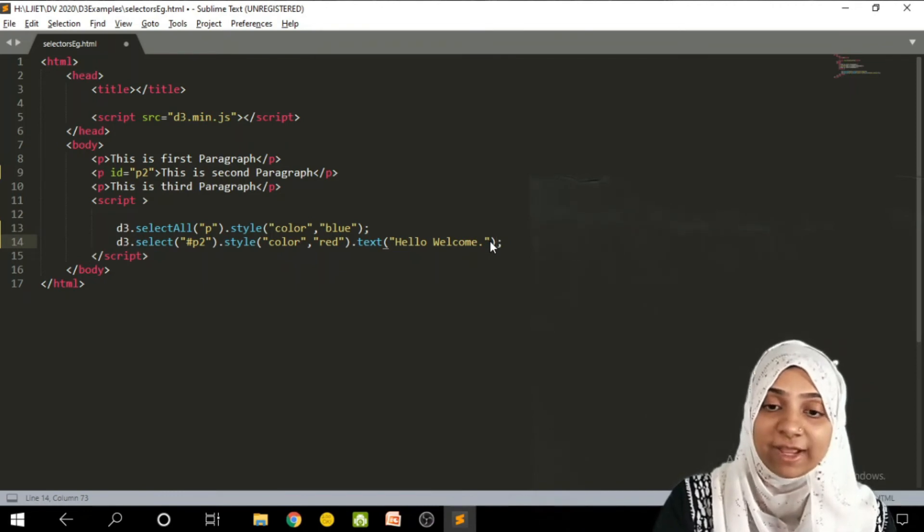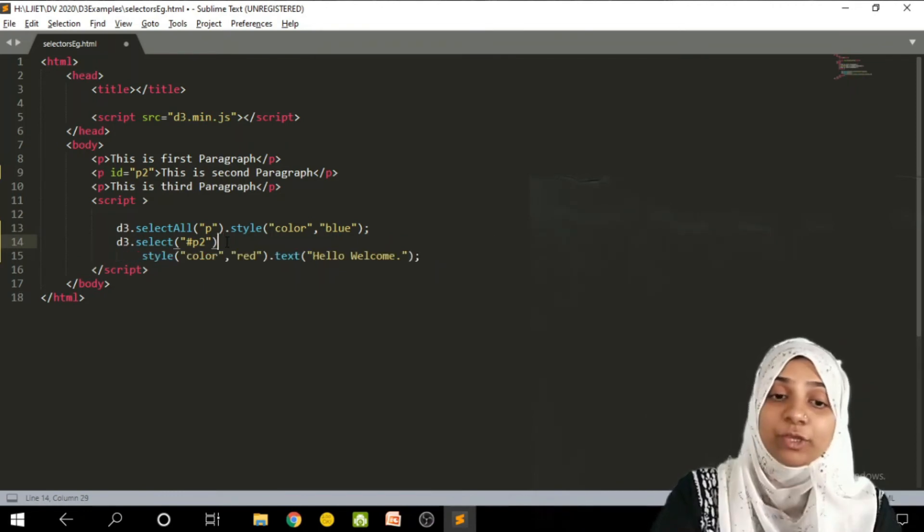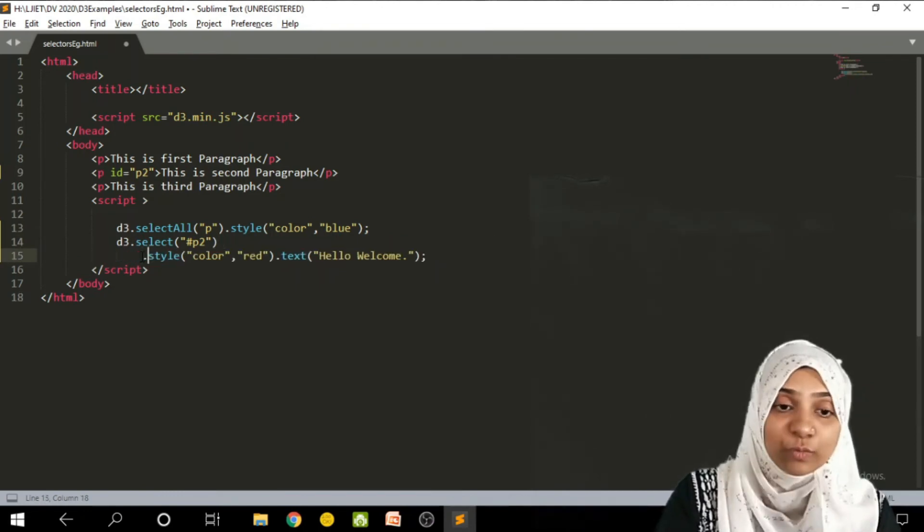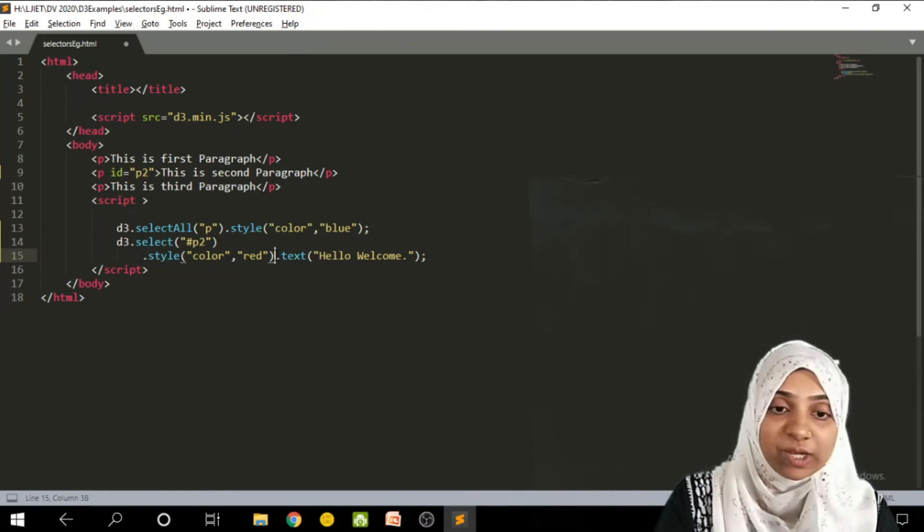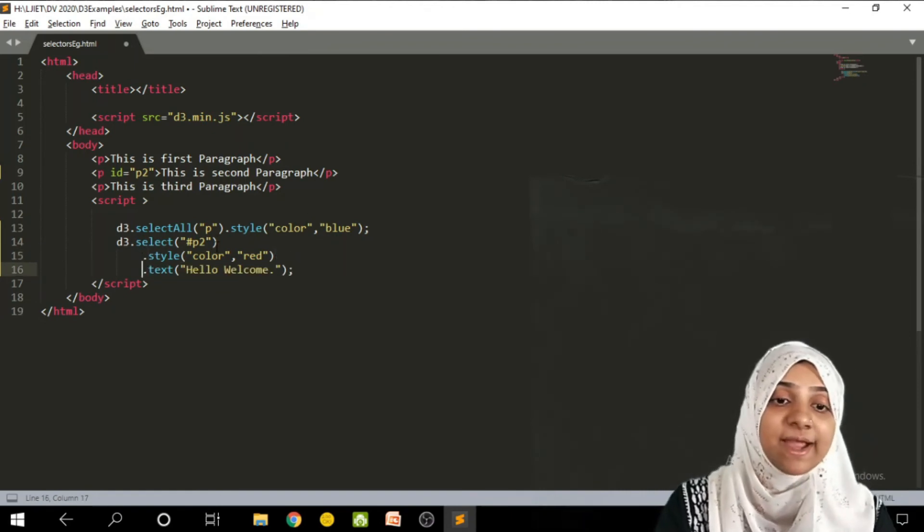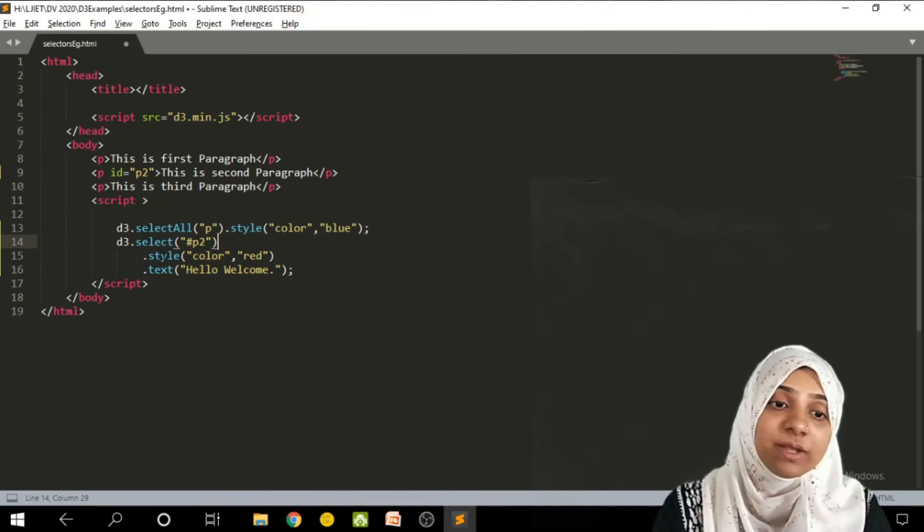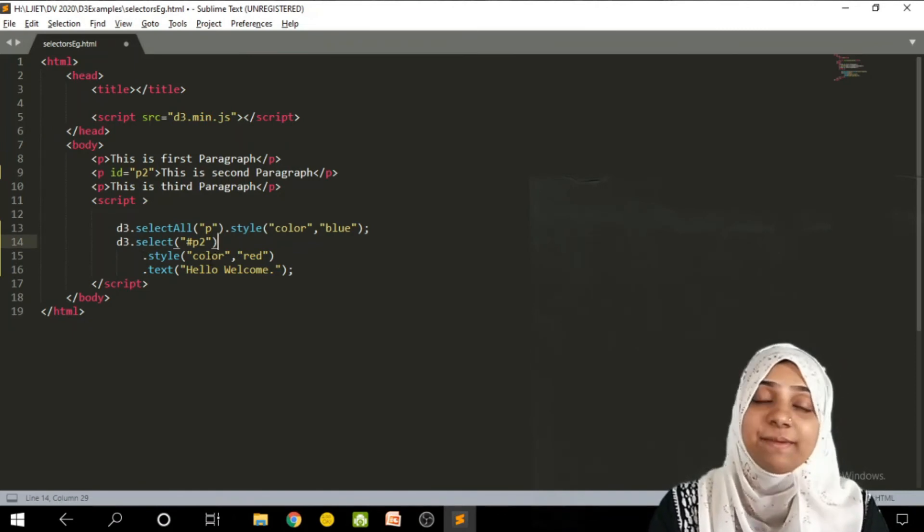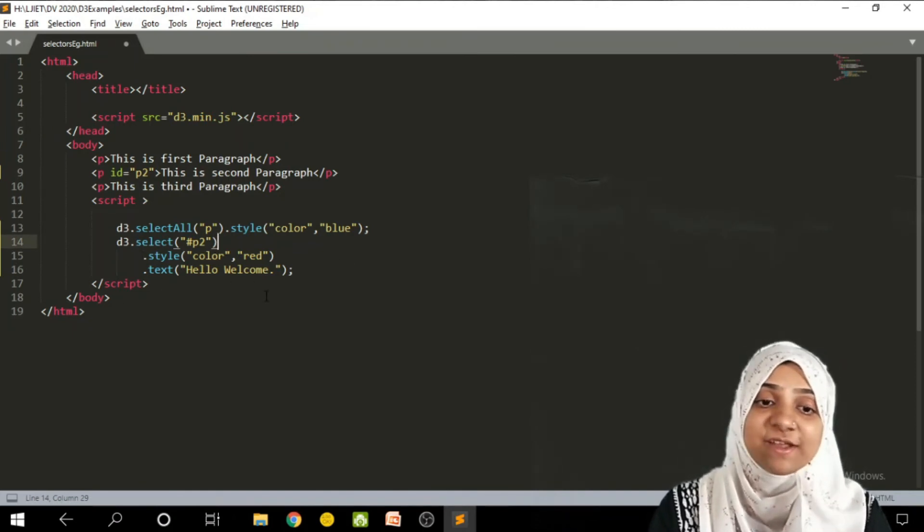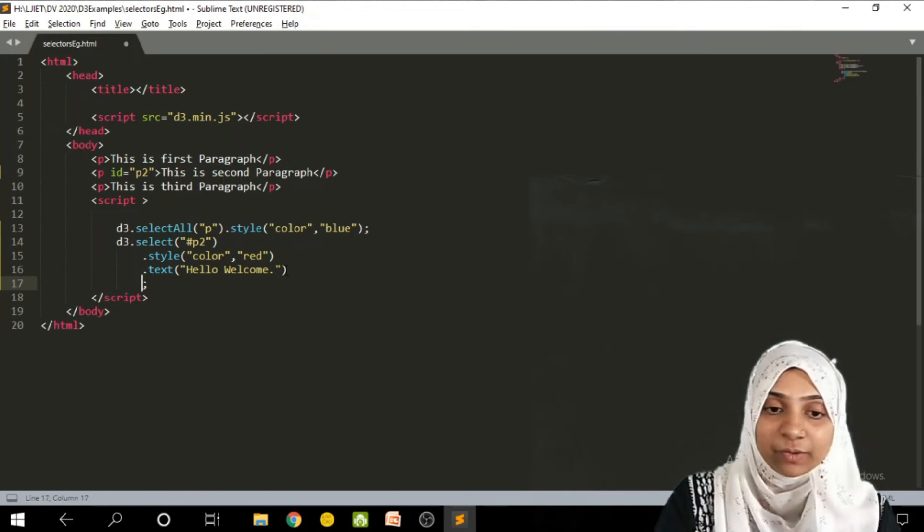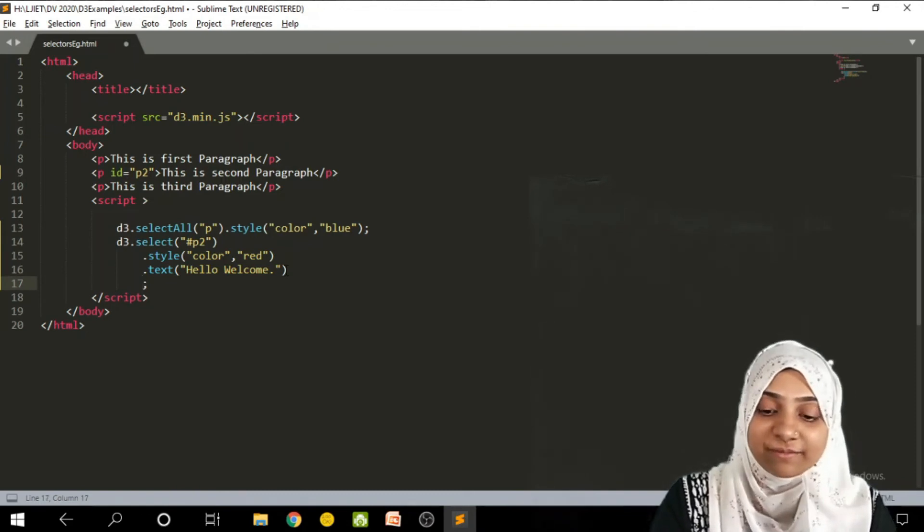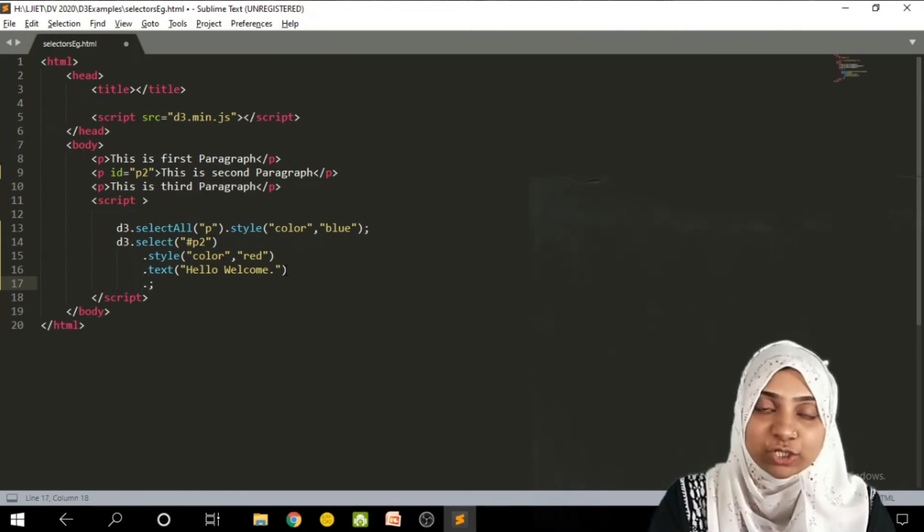So while writing with d3, the notation that we are going to use is this: only one select statement will be there and it won't be ended by semicolon. But simply I will write down dot style is this, dot text is this. Or I can also have some different method at this location also.